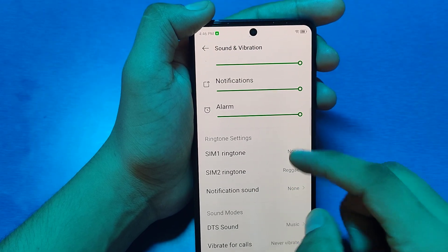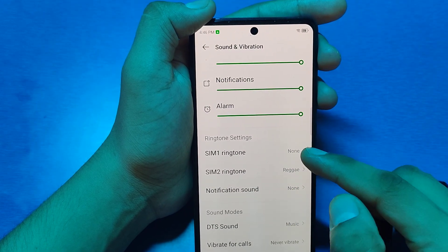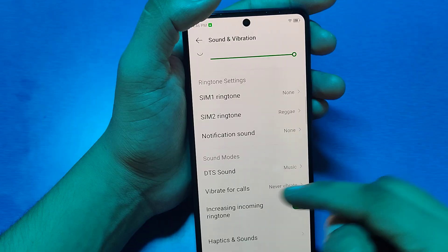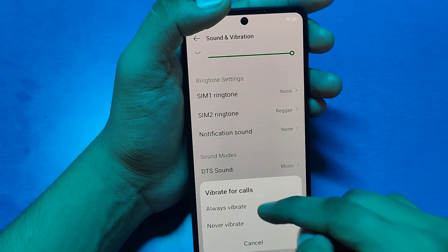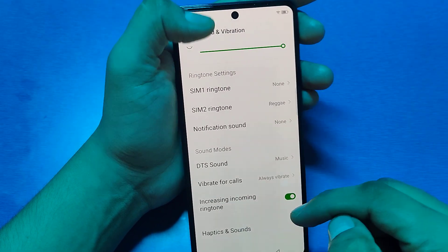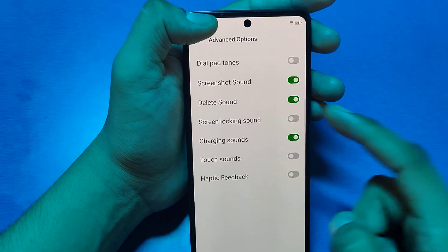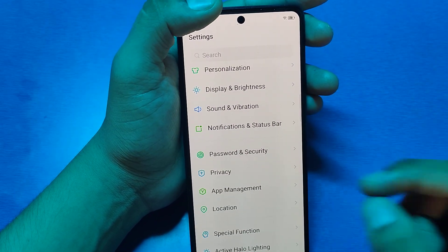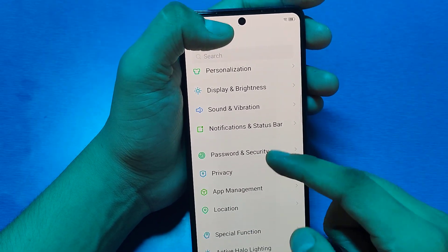If you have not chosen a ringtone, you have to select it, and just enable vibrate for calls. Then increase the incoming ringtone volume and enable the haptic options also. Then press back.